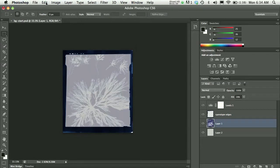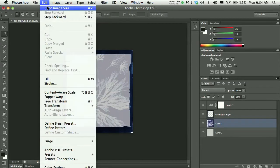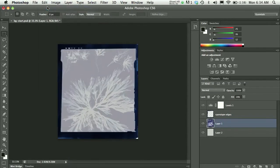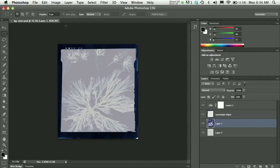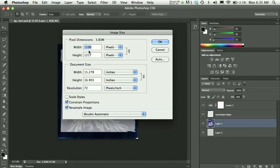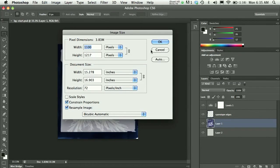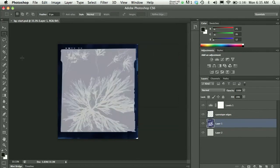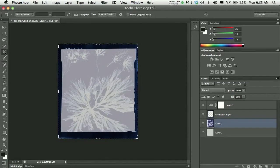Now I'll choose undo, edit undo, to take a step backwards here. And I'm going to accomplish the same thing now with the crop tool. So just as a point of reference, because I just did edit undo, I'm at 1100 pixels wide. So I'll choose the crop tool.